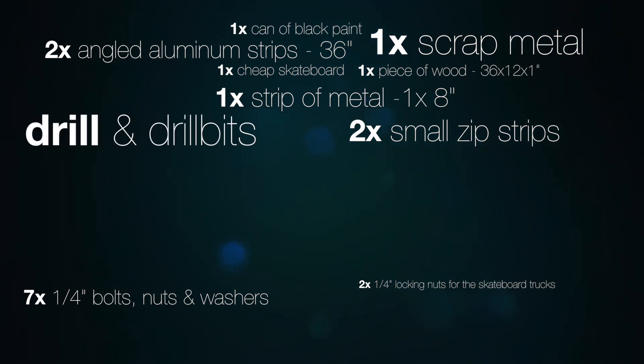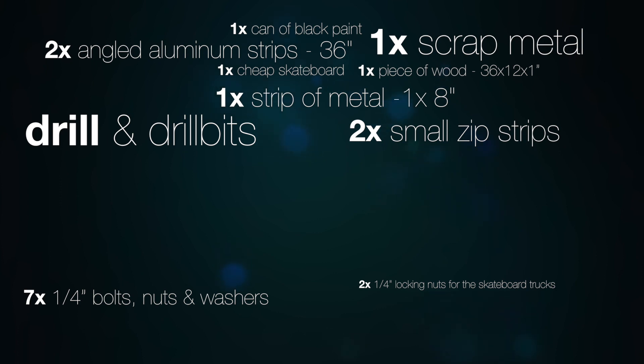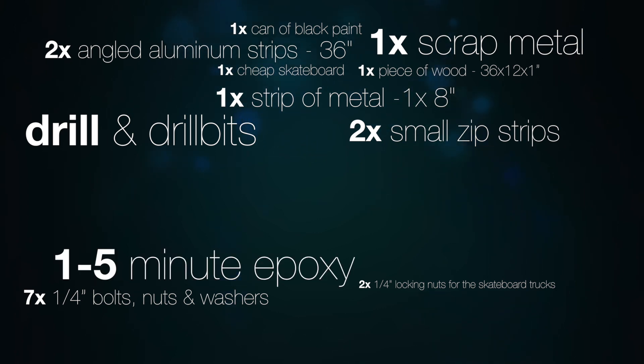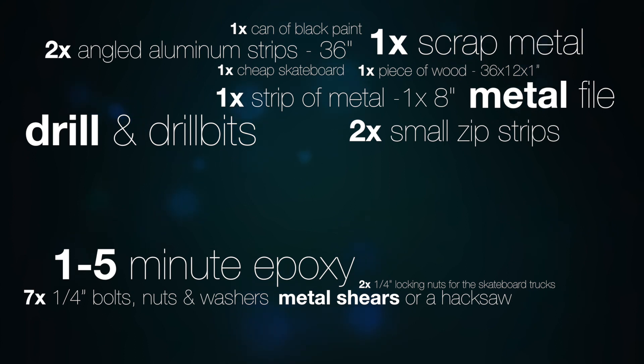For tools, you'll need a drill and drill bits, either one or five minute epoxy suitable for metal, a metal file, metal shears or a hacksaw, and a screwdriver.